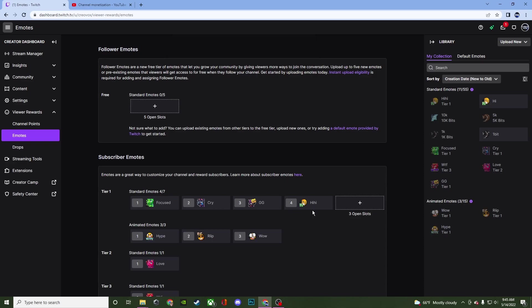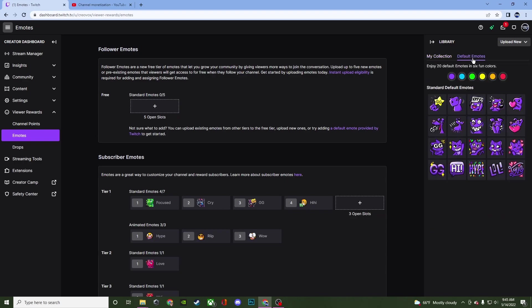That is it. That is all you have to do. Now over here it's going to show you your collection of emotes that you have. And this will show you the animated emotes. It will also show you your standard emotes. And these are some of the default emotes that you can change the colors if you want to.